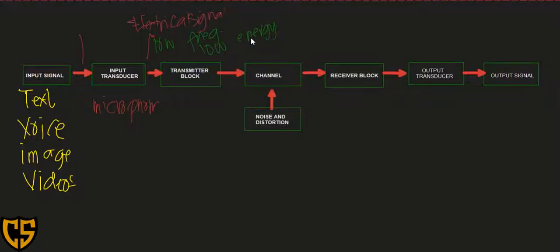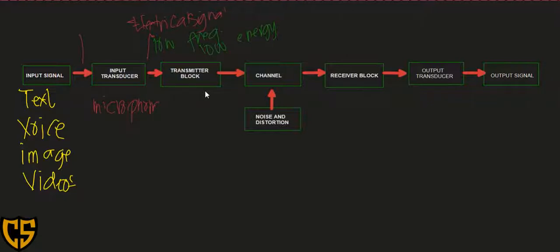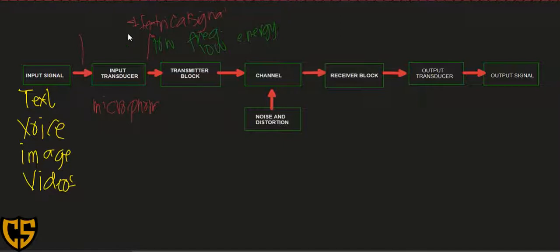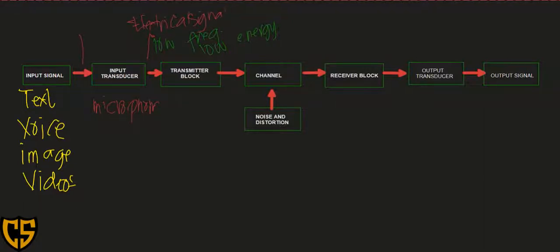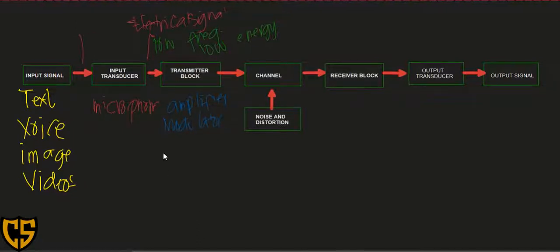This signal then enters the transmitter block. The transmitter block has different components. Among the components in the transmitter block are the following: we have an amplifier, we also have a modulator, and we also have a filter.